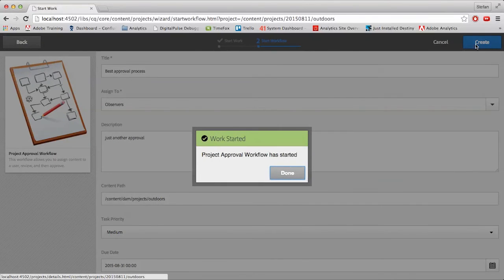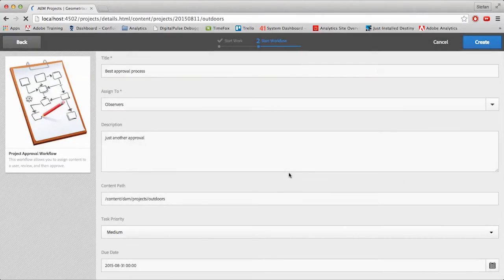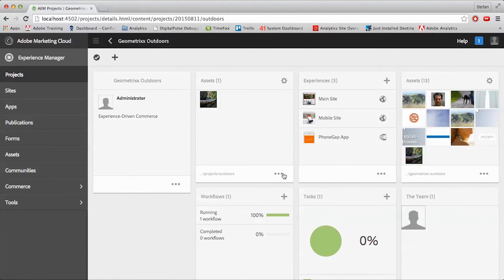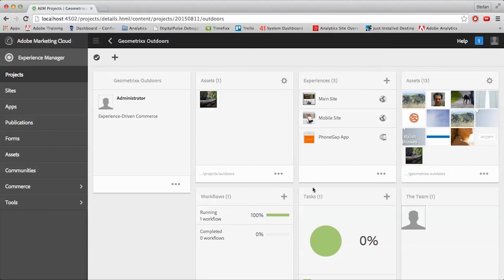You'll then see a Work Started pop-up. Select Done, and it will bring you to the main project page. Once back, you'll notice that a new tile has appeared. The Tasks tile was an option we could have added ourselves prior, but now that we have work being done, AEM added it in for us.